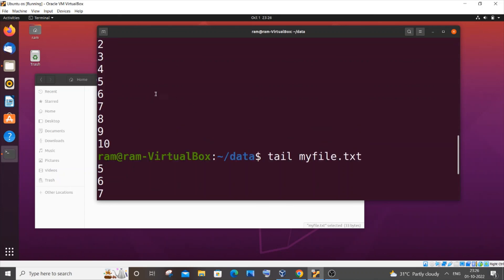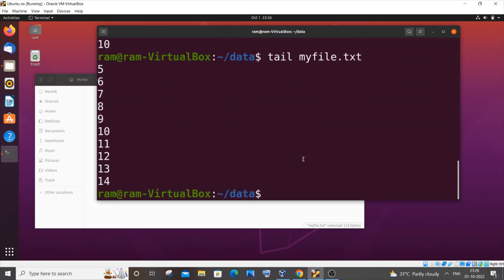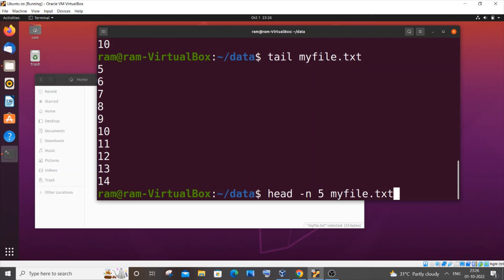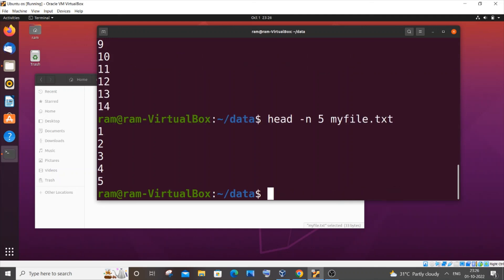If you want to display only the first five lines, use 'head -n 5 filename.txt'. This will display the first five lines. The same -n option applies to the tail command as well.